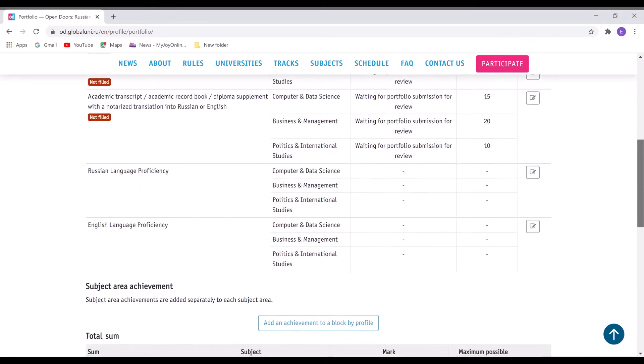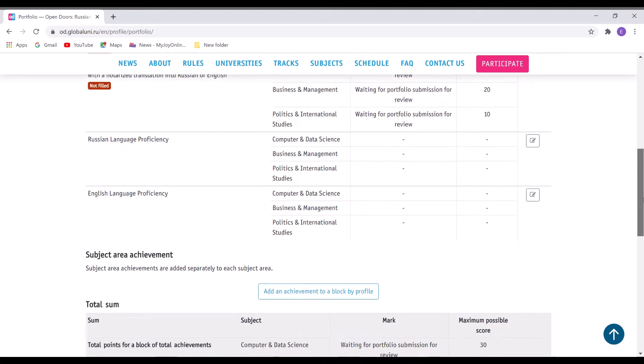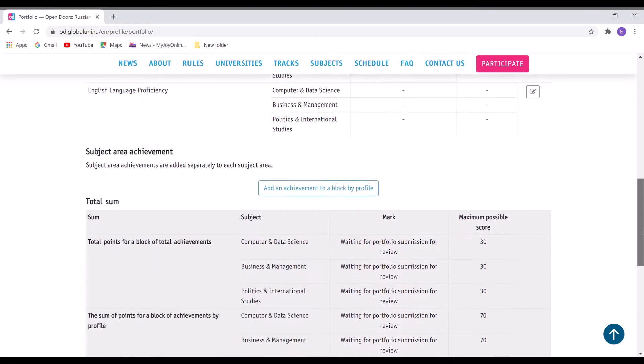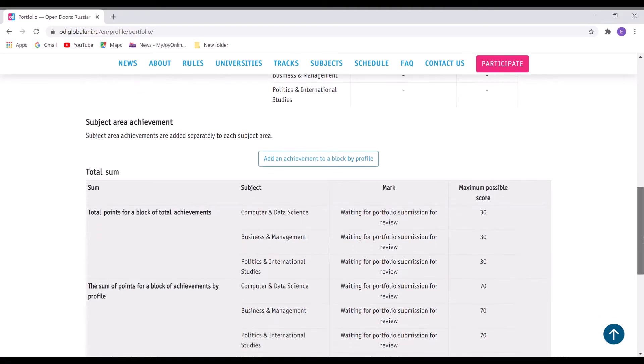You also have to upload your English language proficiency if you're an international student, and then here you just have to upload any achievement that you've had so far.